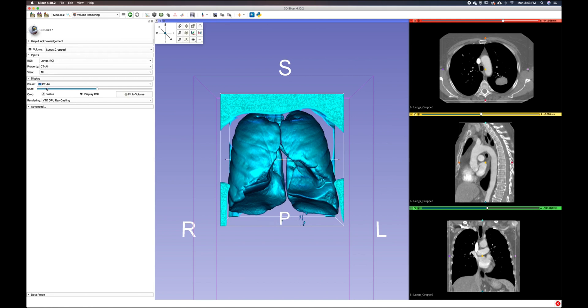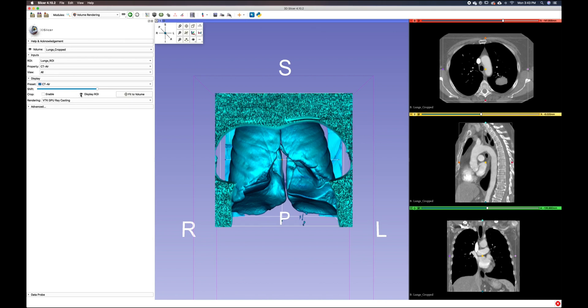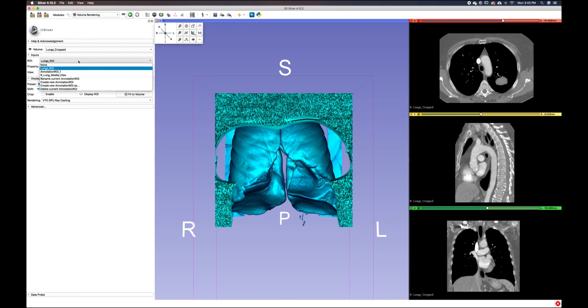First, I'm going to disable our lungs ROI because it will display multiple ROIs if you don't have them all turned off. So I will click here and select create new annotation ROI.